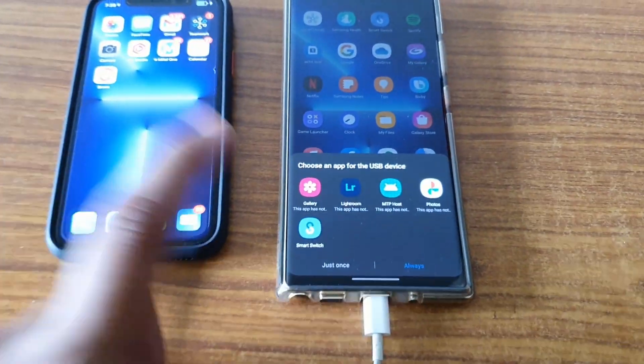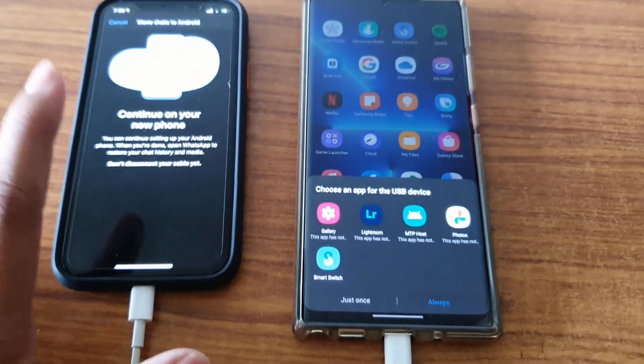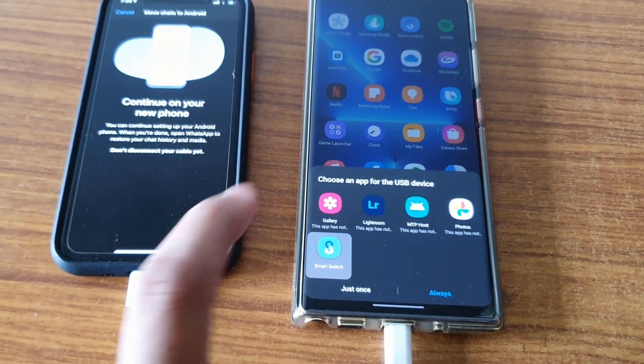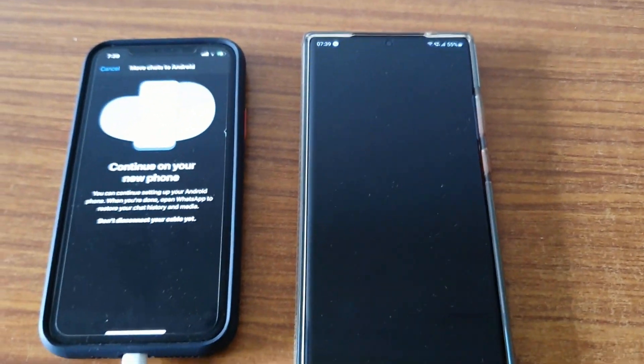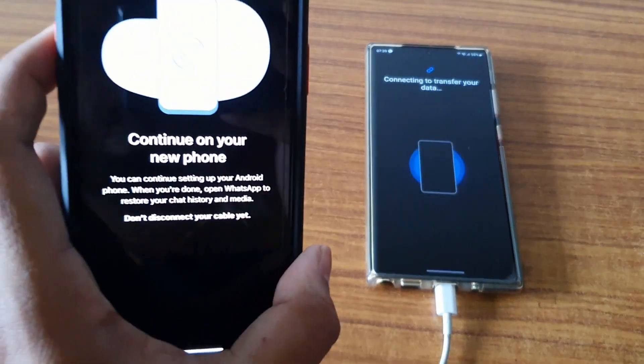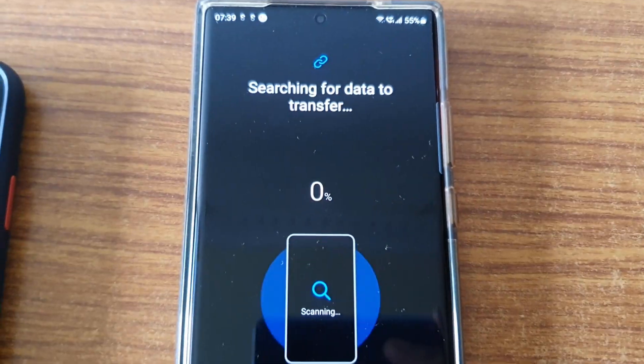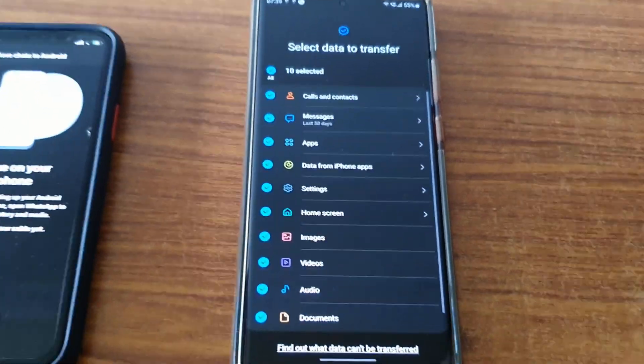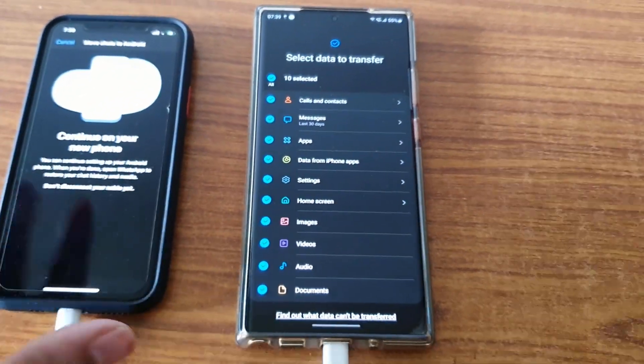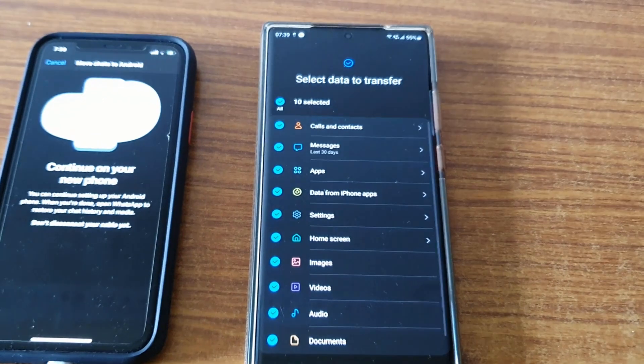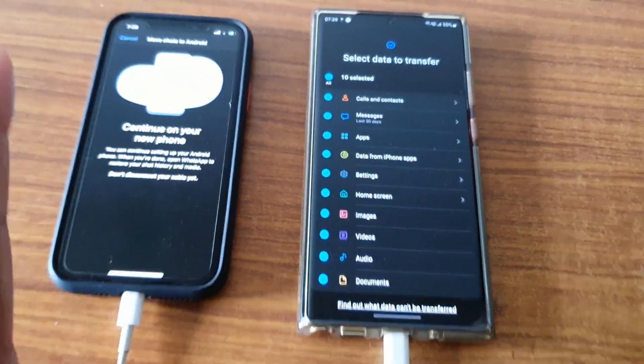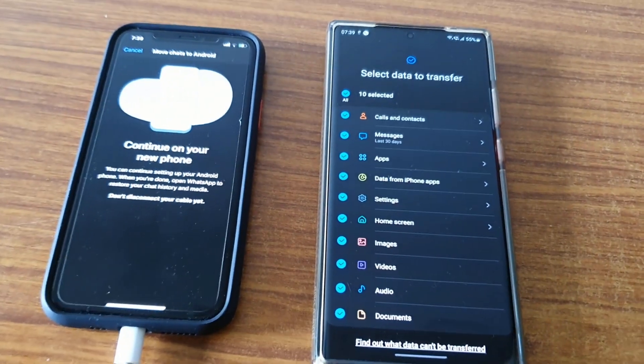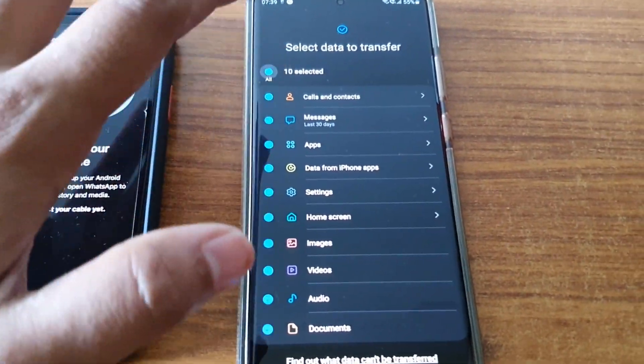Again it should ask - yes, Smart Switch. Before that, the WhatsApp window should be there. Go to Samsung Smart Switch, just once. Now it's saying connecting to transfer your data. Once it fetches all the data, you'll get it here.